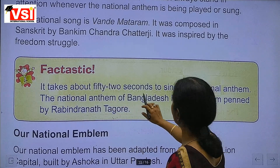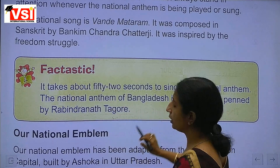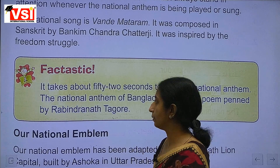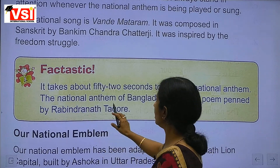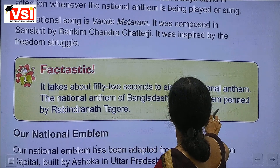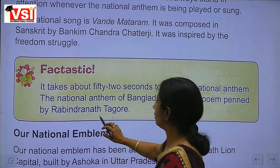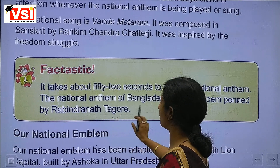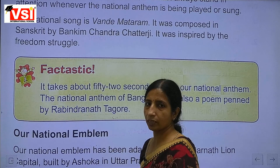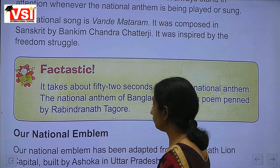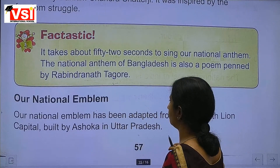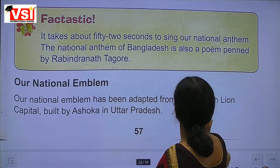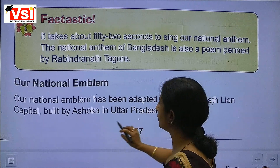It takes about 52 seconds to sing our national anthem. The national anthem of Bangladesh is also a poem penned by Rabindranath Tagore.